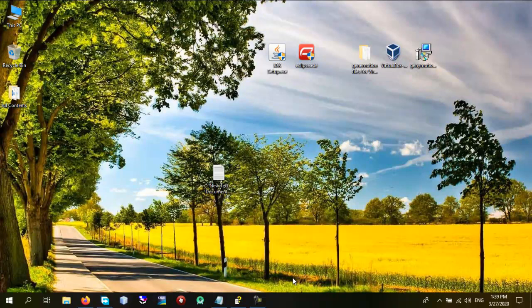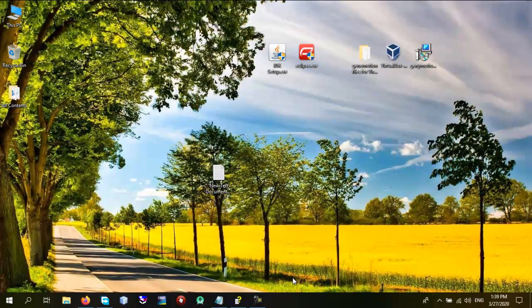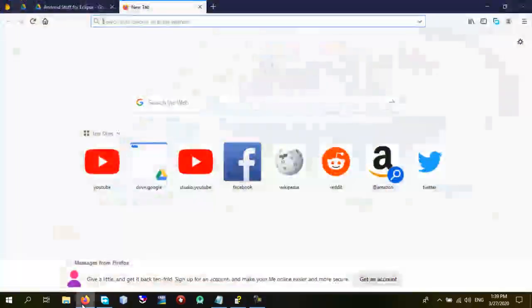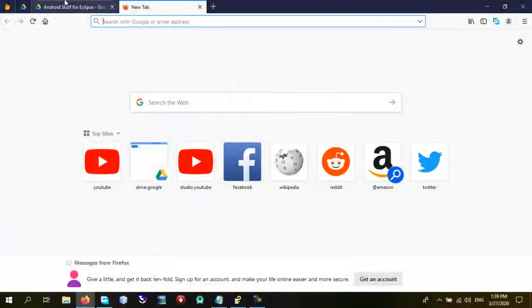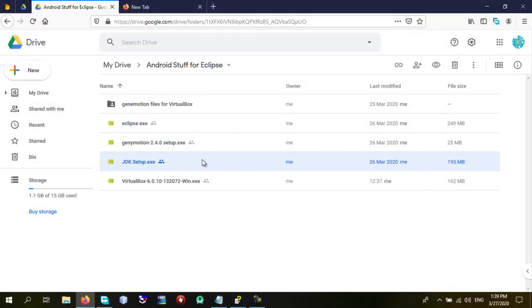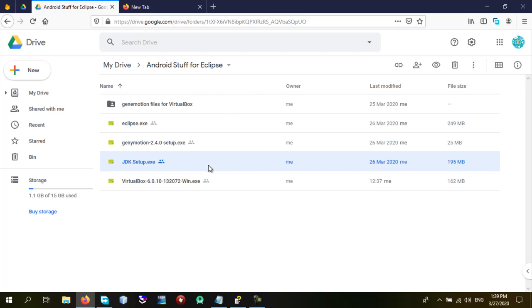You have to integrate it alongside Eclipse so you can use Eclipse for the development of Android applications. To do that I've already put all the plugins and libraries in the Google Drive. Make sure you download all of these plugins or setups. I will put the link in the description below. Make sure you download all of them because you are going to install all of these and start using them.